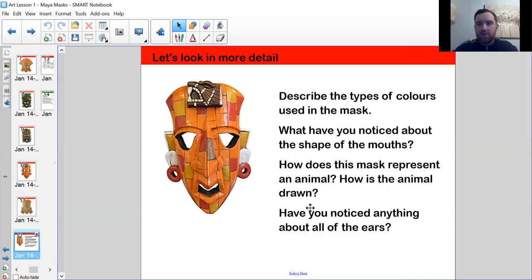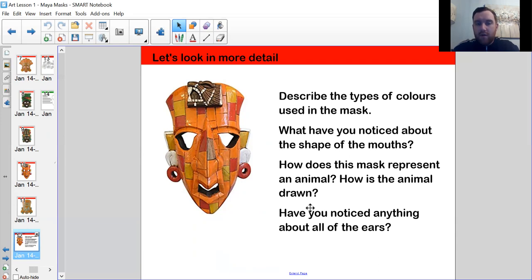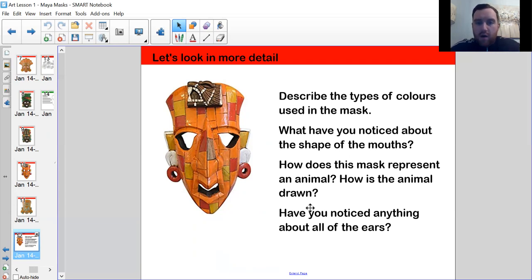Let's look at one in more detail. I picked this one because I really liked the colors. There are some questions on screen — pause the video and think about those, then I'll discuss my ideas. Looking at the colors: quite bright and vibrant, with oranges, reds, and yellows. From all the masks we've looked at, bright colors were definitely what they used. Notice about the shape of the mouths — none of them are smiling. I wonder if you picked up on that.